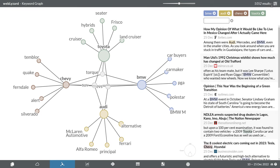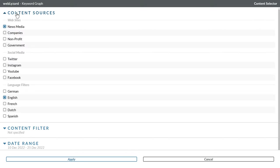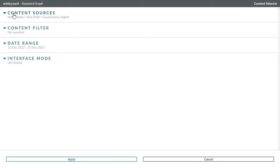The configuration menu in the upper right corner provides several options to customize your analysis. The source selection specifies which content to include, for example news, stakeholder websites, or social media posts.